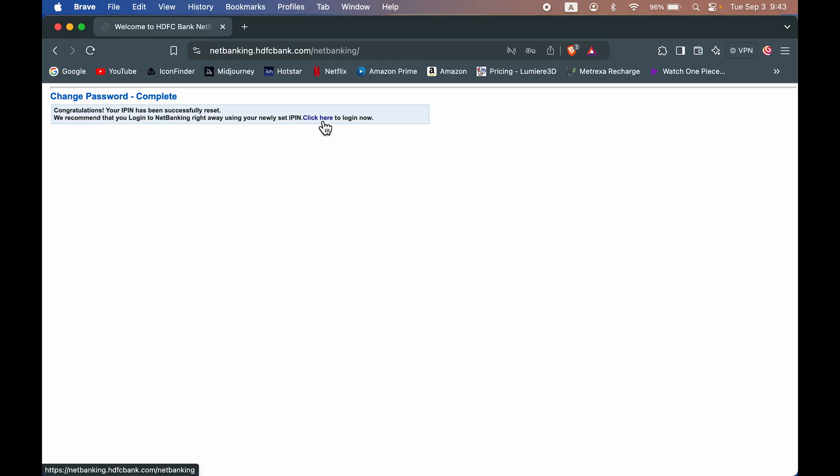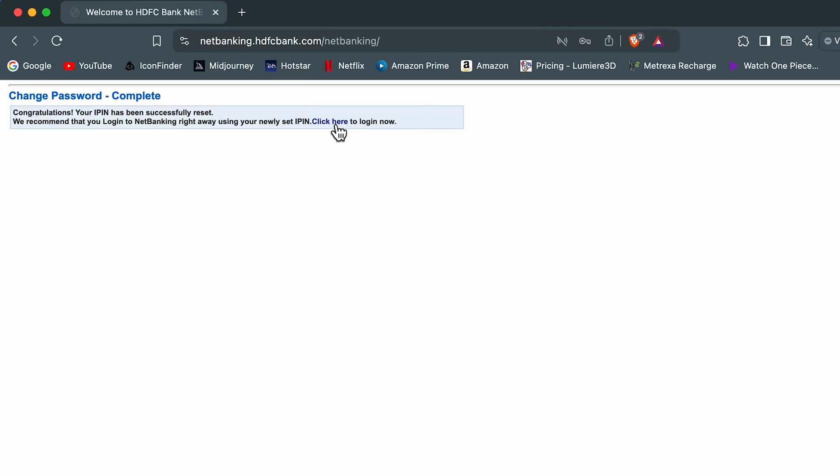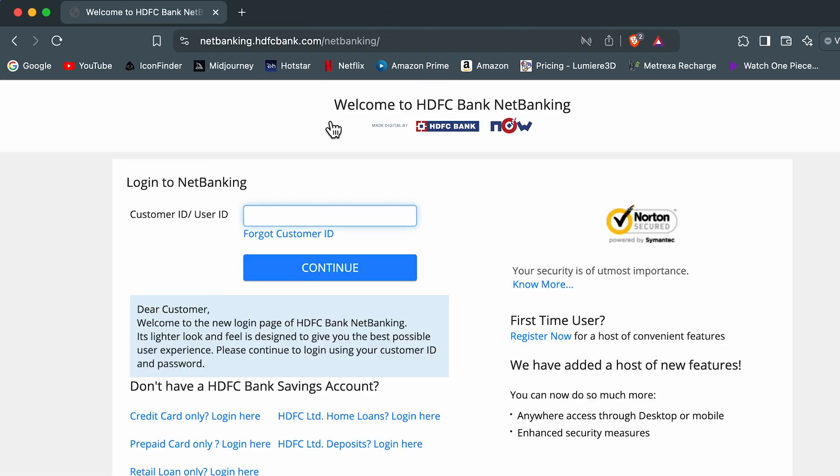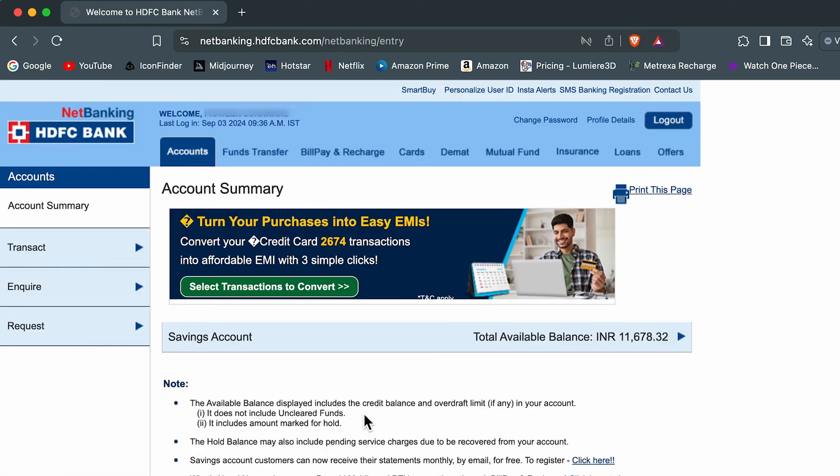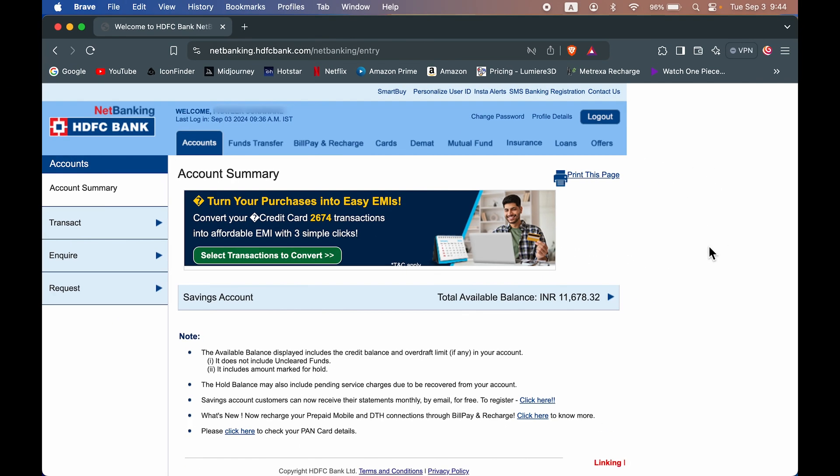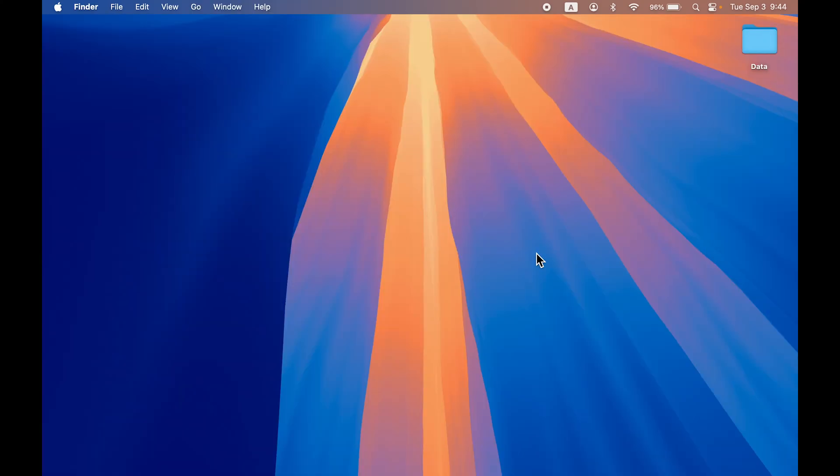So in order to login, you can just simply click here, enter the customer ID, select continue option, enter the new password and verify this secure ID and select login. And now you can see we have successfully logged into our HDFC net banking when we have created a new password.